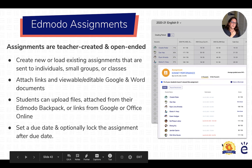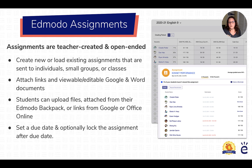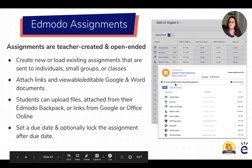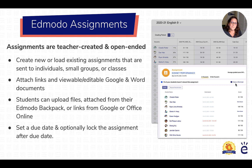Edmodo assignments are teacher-created and open-ended. You can load new or existing assignments, send them to individuals, small groups, or whole classes, differentiate instruction, and attach links, viewable or editable Google and Word documents. Students can upload files, attach from their Edmodo backpack, or link from connected Google or Office drives. Teachers can be flexible with setting due dates, locking assignments after the due date, or changing due dates. To help support student efficacy, you can see which students haven't viewed the assignment and send them a direct message to help them complete their work and stay on task.